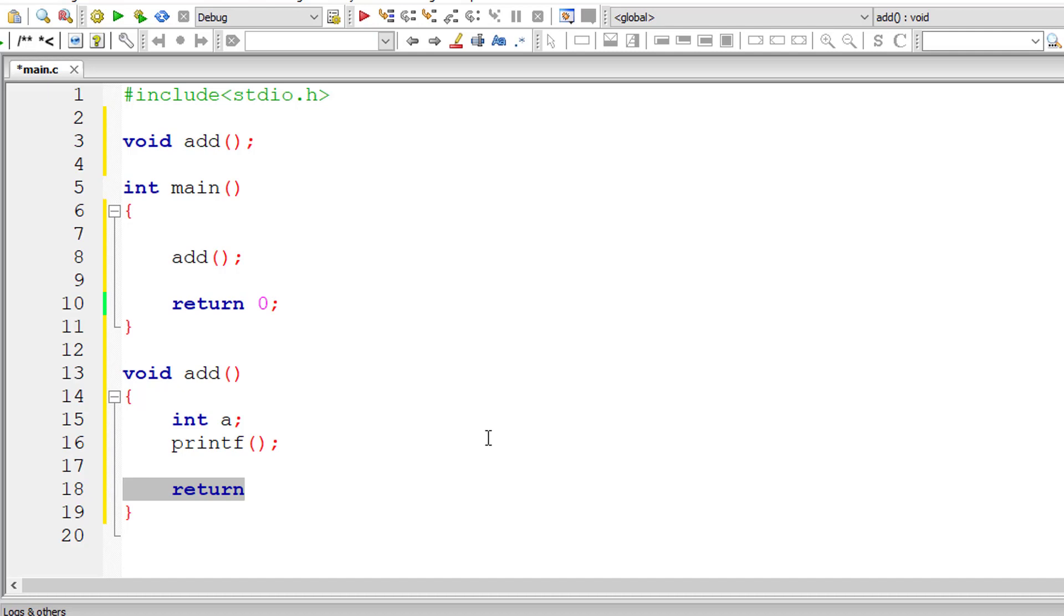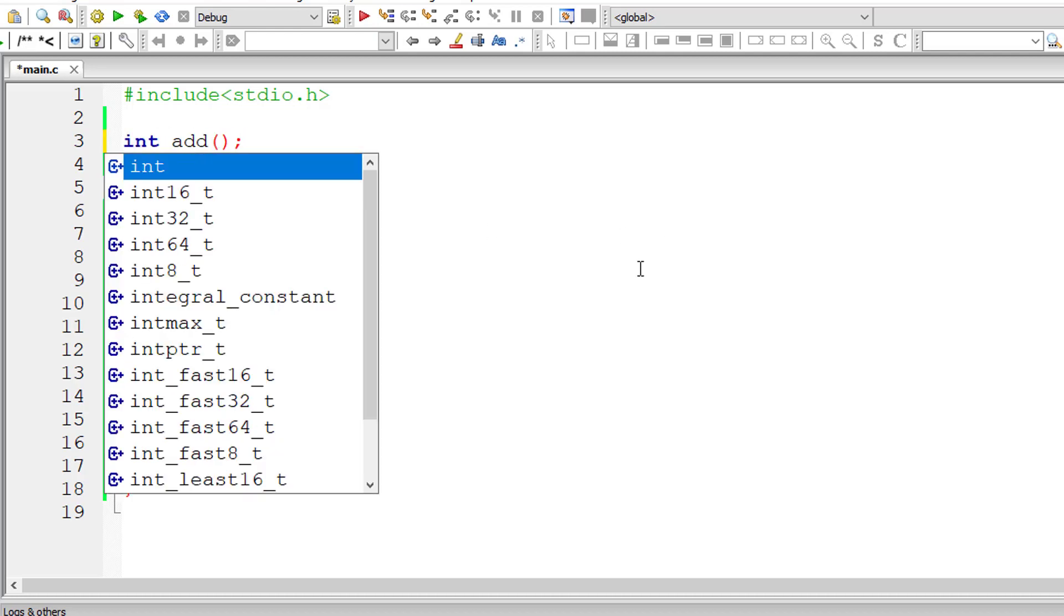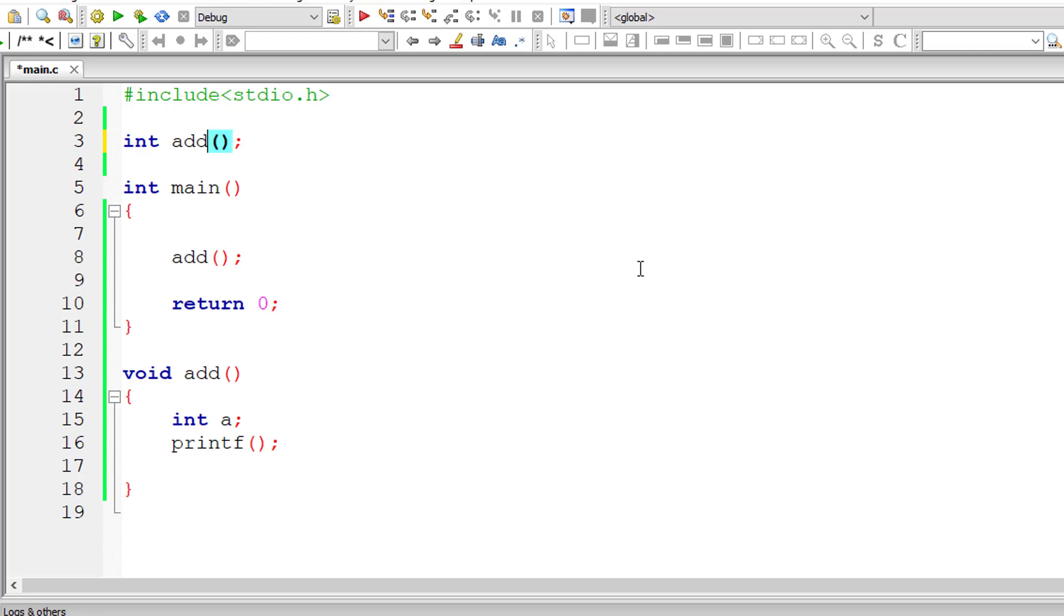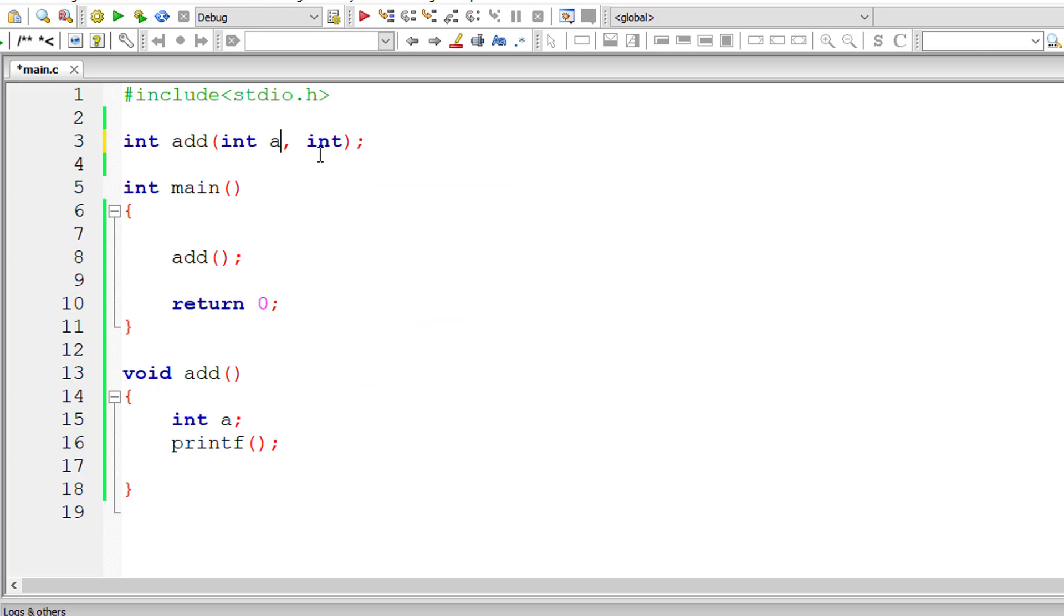Since it's void add that means it doesn't return anything. You need not write any return statements here. Instead of vague prototypes, let me give you a live example. Int add - it should take two integer type arguments. You can even specify some variable names which is completely optional. This is function prototype.